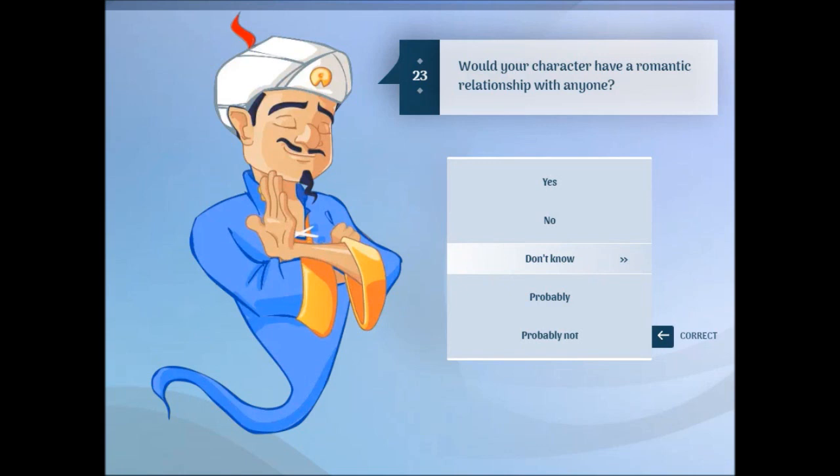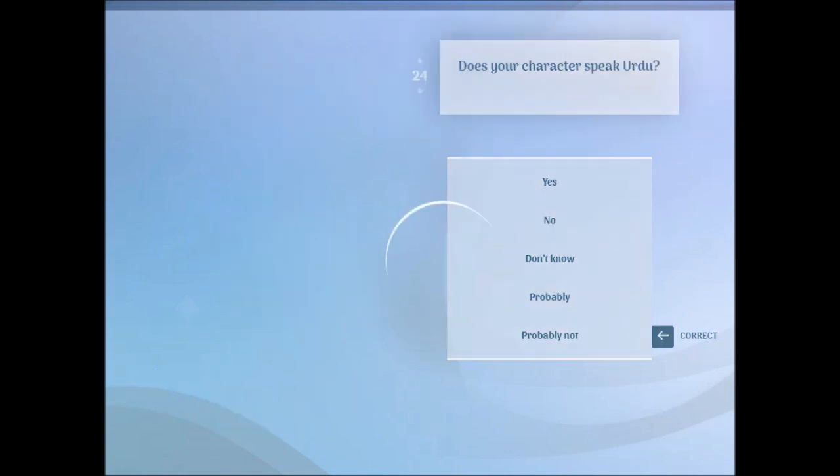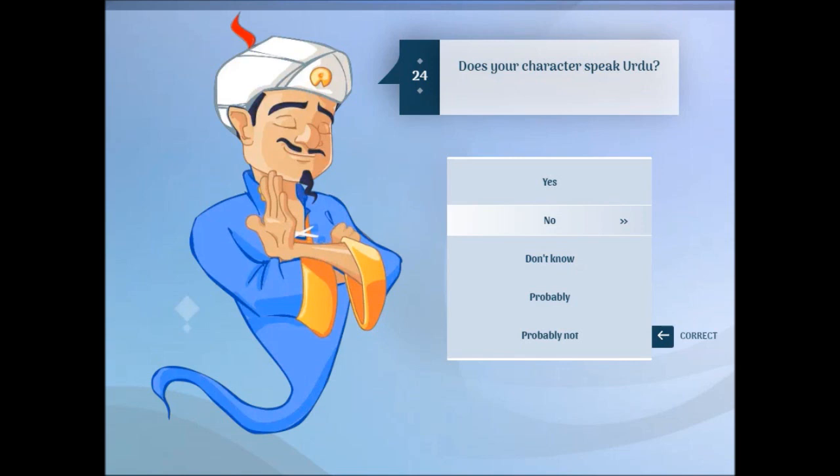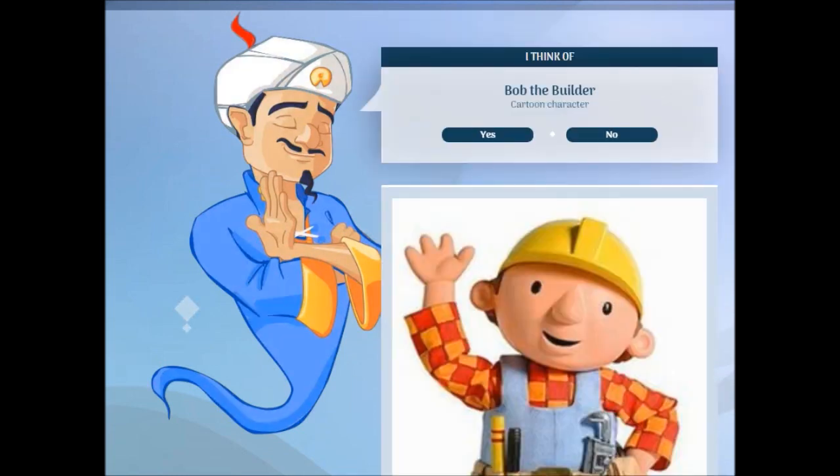Does your character have a romantic relationship with anyone? No, I don't know. Does your character speak that language? No. Does your character play for a national team? No.